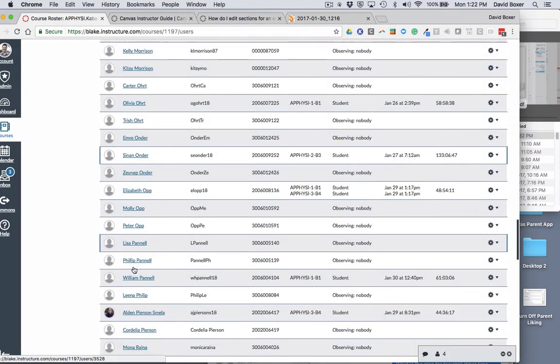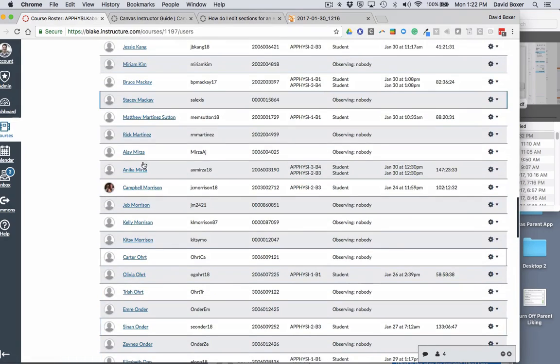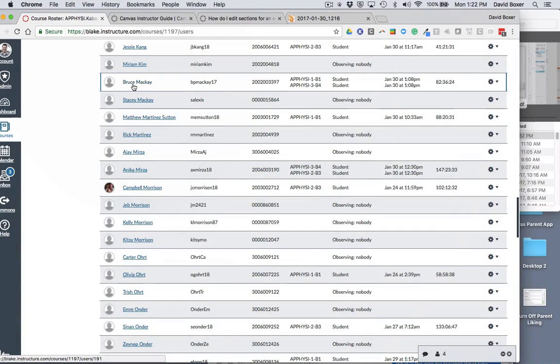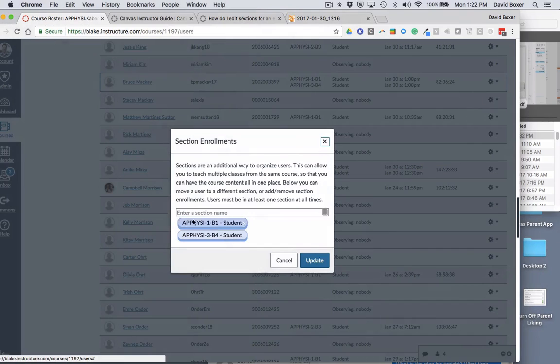So the one that we're going to look at right now is Mr. Mackey. We're going to go ahead and under the cogwheel, go to edit sections.